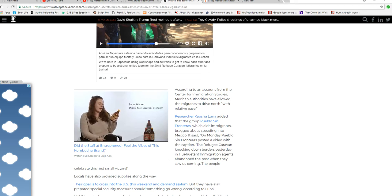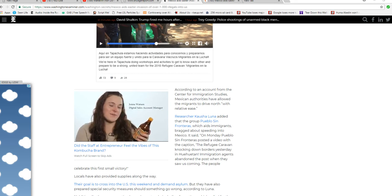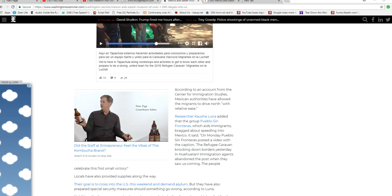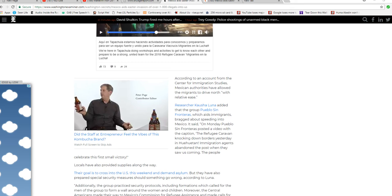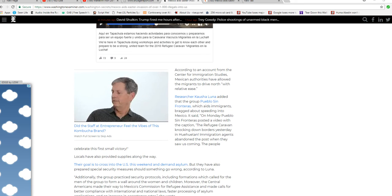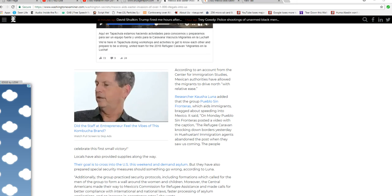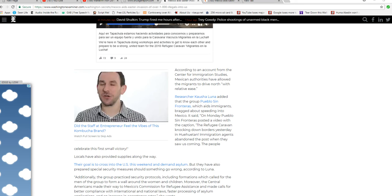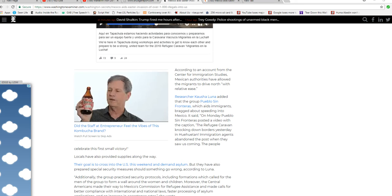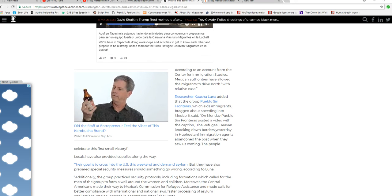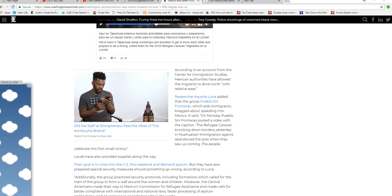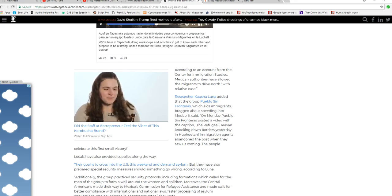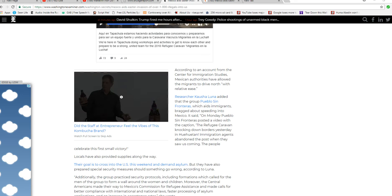Researcher Kayyusha Luna added that the group Pueblo Sin Fronteras, which aids immigrants, was bragging about sneaking into Mexico on Monday.